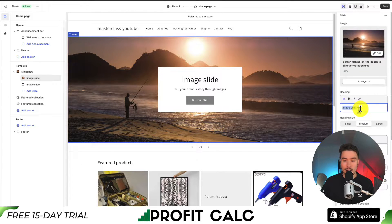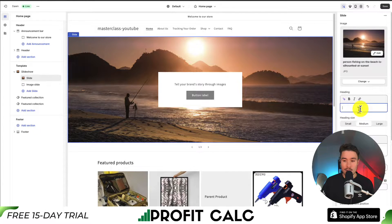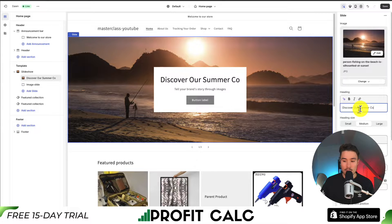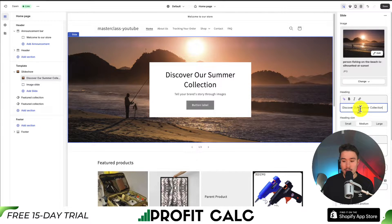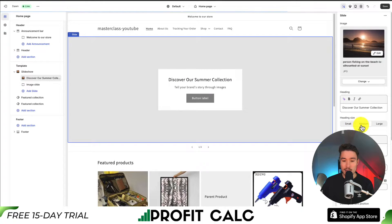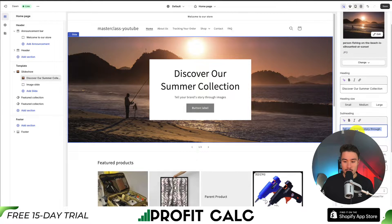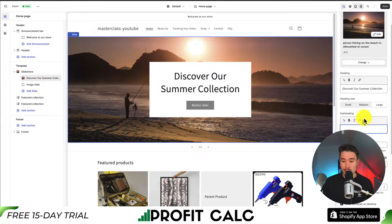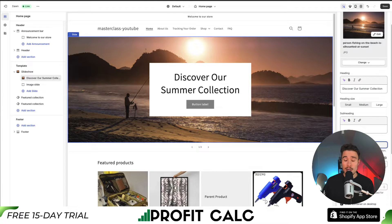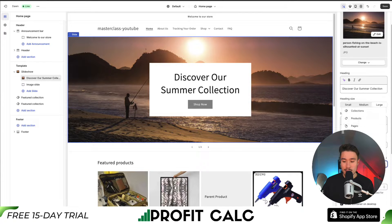Next, I can set my heading — I'm just going to call this 'Discover Our Summer Collection.' You can make this whatever you want. We can set the heading size to small, medium, or large. We can also set a subheading, or remove it by leaving it empty. Next, we can decide our button — I'll call this 'Shop Now.' For the link, we can set this to a specific collection or page on our store.